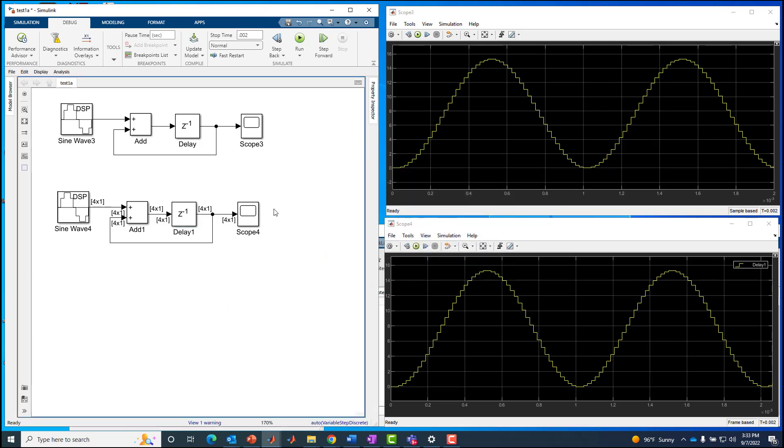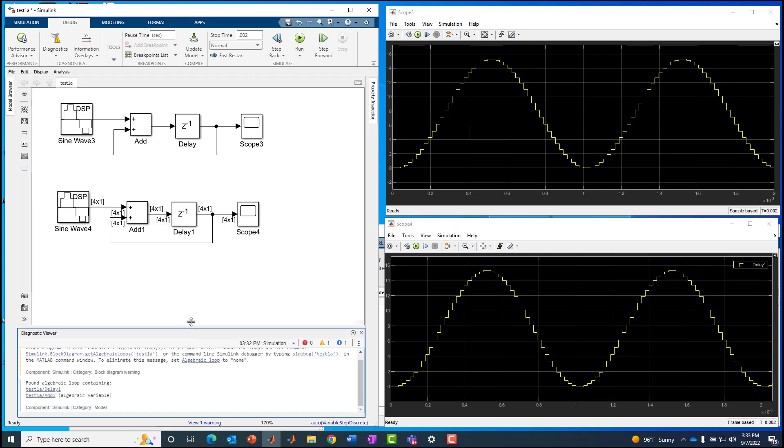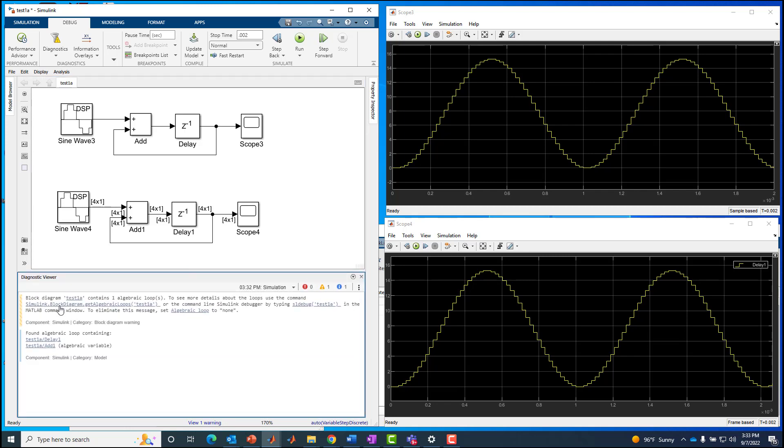I think that's all I want to do in this recording. Maybe I'll mention one more thing, and that'll be a lead-in for the next time around. I didn't point out this warning down here in the bottom part of the screen. Let's click on that. It says, this block diagram tests when it contains one algebraic loop. Found algebraic loop containing this delay block and this add block.